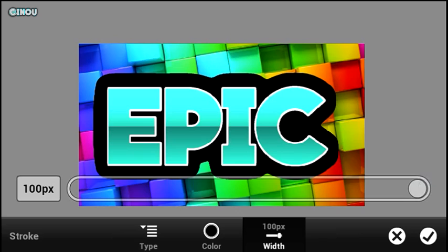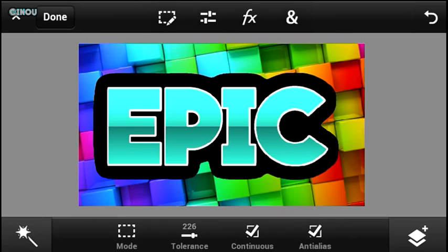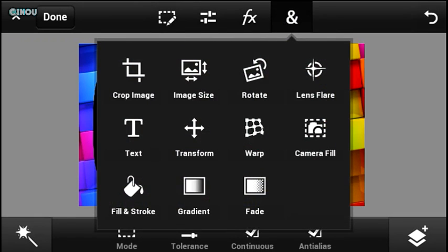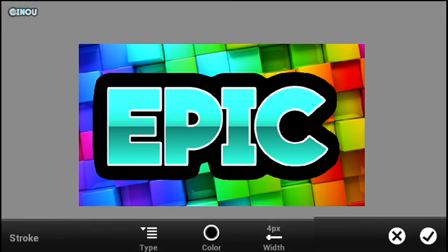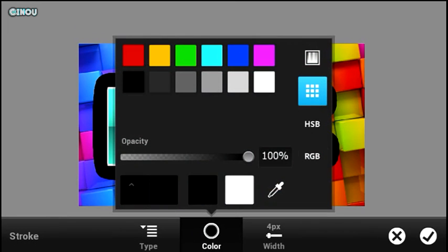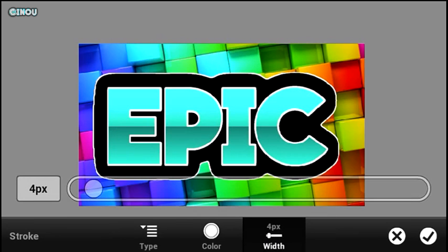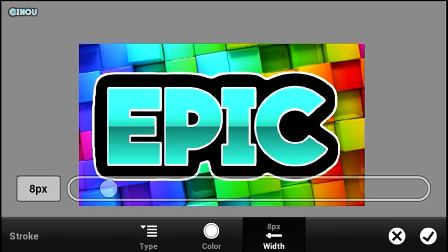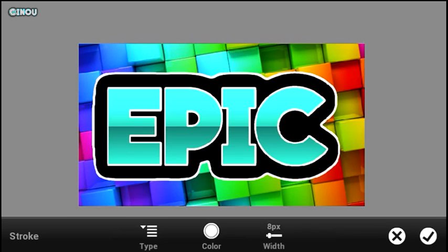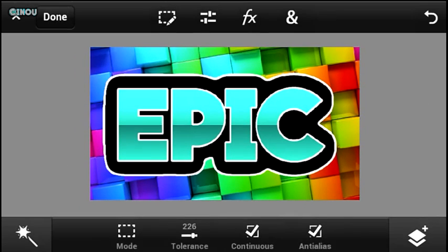Once you're happy with the results, hit on the end sign, go to fill and stroke but this time make sure that the color is white just like that. You can go ahead and mess around with this option again and as you can see right over here we are pretty much done and there we have it.